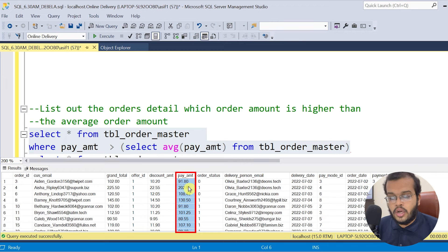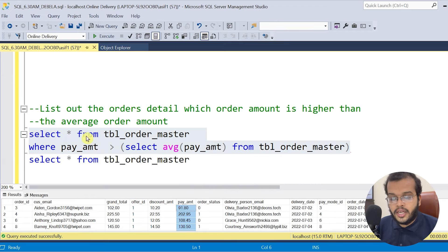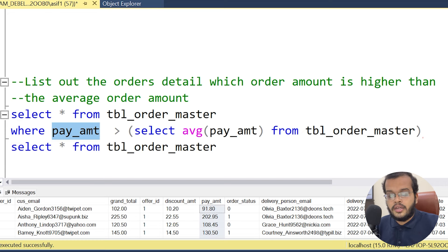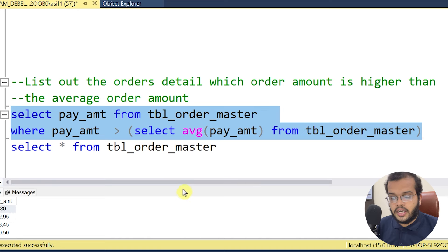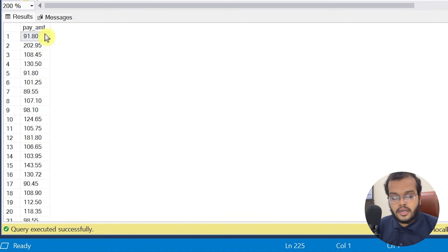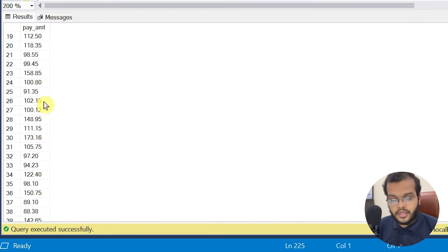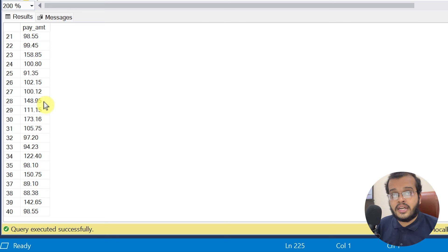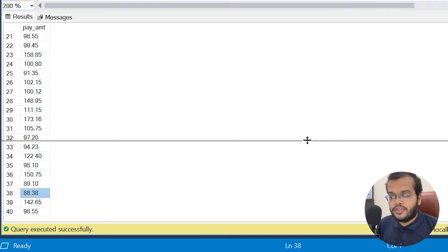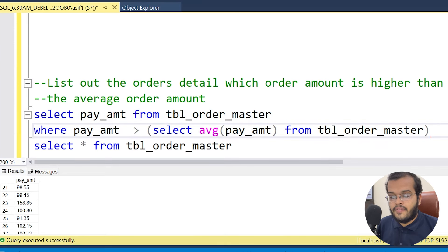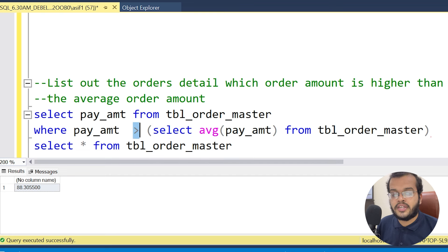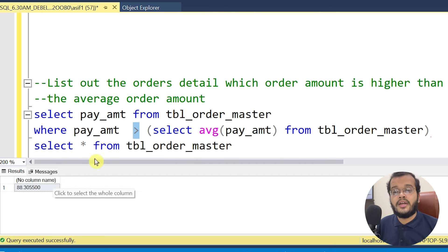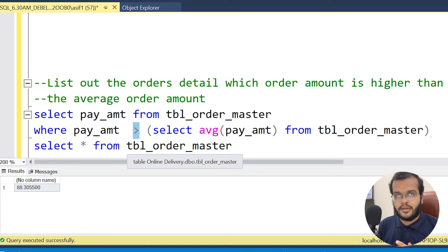I write: SELECT * FROM order_master WHERE pay_amount > (SELECT AVG(pay_amount) FROM order_master). When executed, I get only those records where the pay amount is greater than 88.30 — no value below 88.30 appears. I can also select just the pay_amount column to confirm: every value is above 88.30, with 88.38 being the smallest. This confirms the sub query is working correctly.